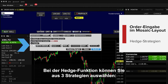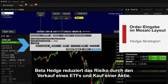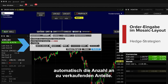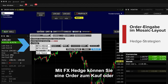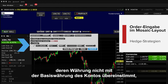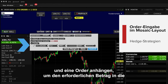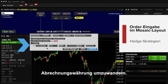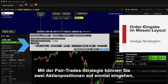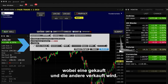The Hedge function enables you to select from a trio of strategies, including Beta Hedge, which allows you to reduce risk by selling an ETF against a stock — the system will automatically calculate the number of shares to sell using historic beta values. With FX Hedge, you can enter an order to buy or sell a stock denominated in a currency different from its base account, and attach an order to transact the required amount of settlement currency. The pair trade strategy allows you to take positions in two stocks simultaneously, buying one and selling the other.